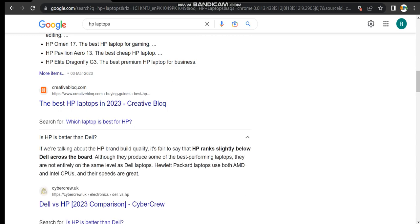If you're talking about HP brand build quality, it's fair to say that HP ranks slightly below Dell across the brand. But I think they're saying their experiment is wrong because I know the laptops - I am using this from the past seven to eight years and these are best.